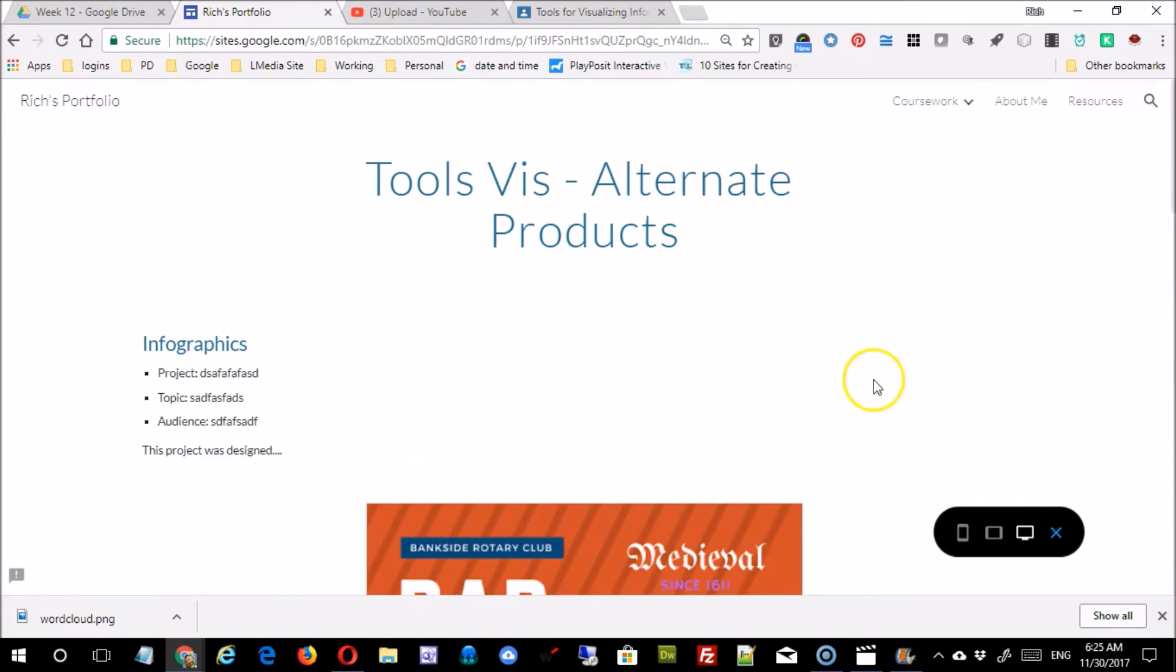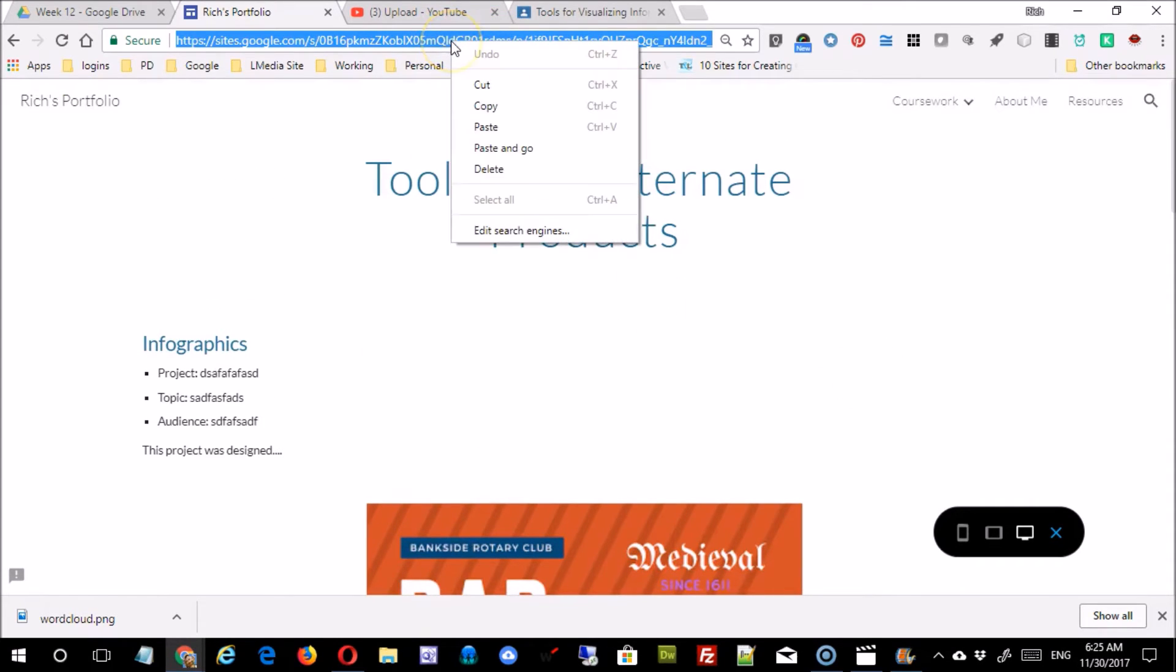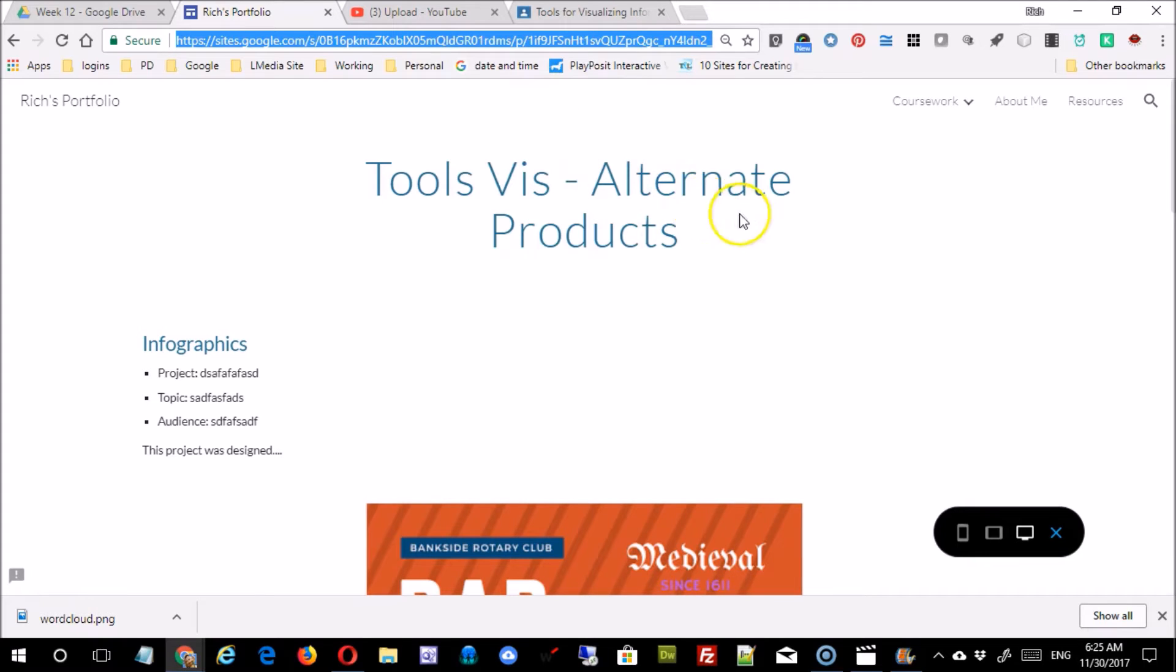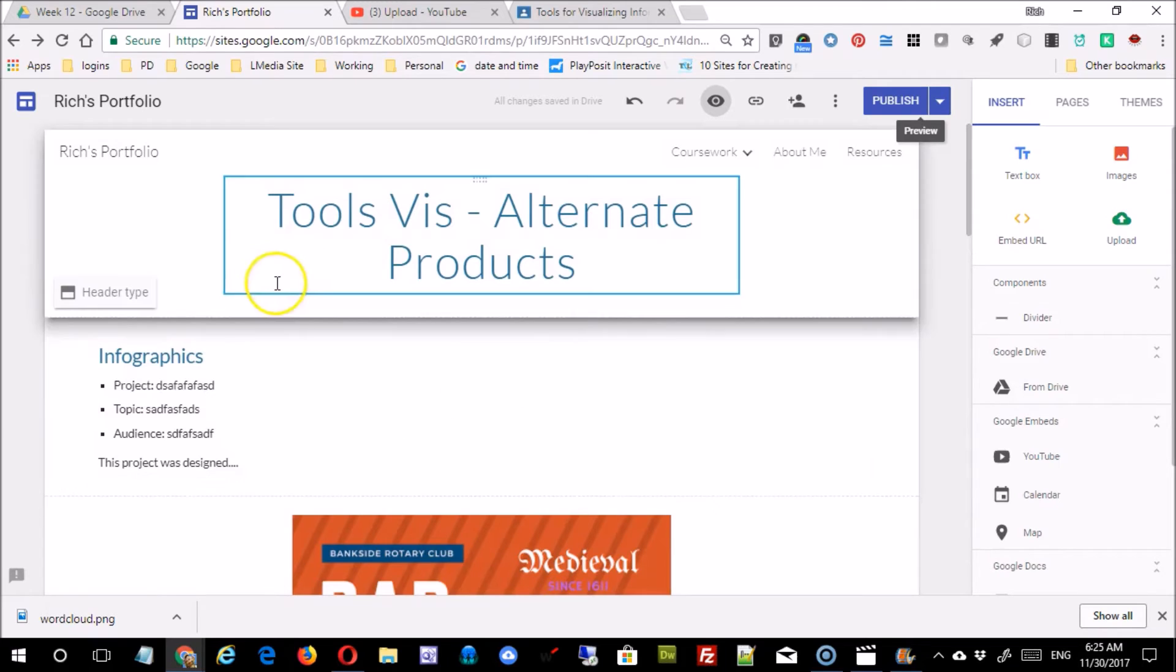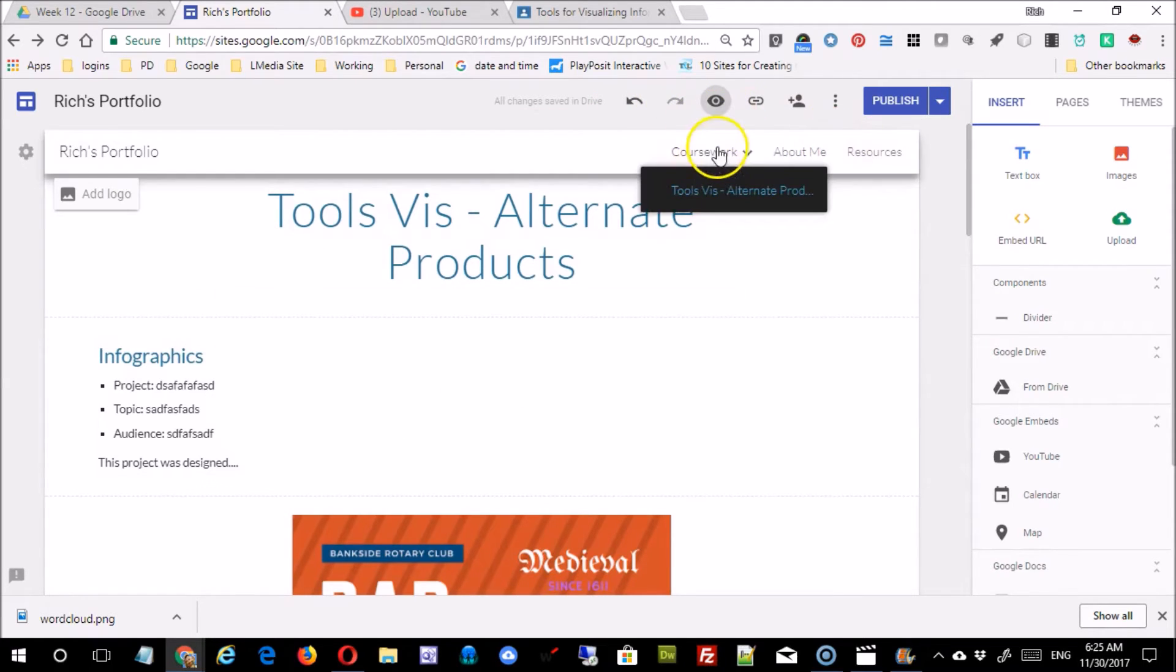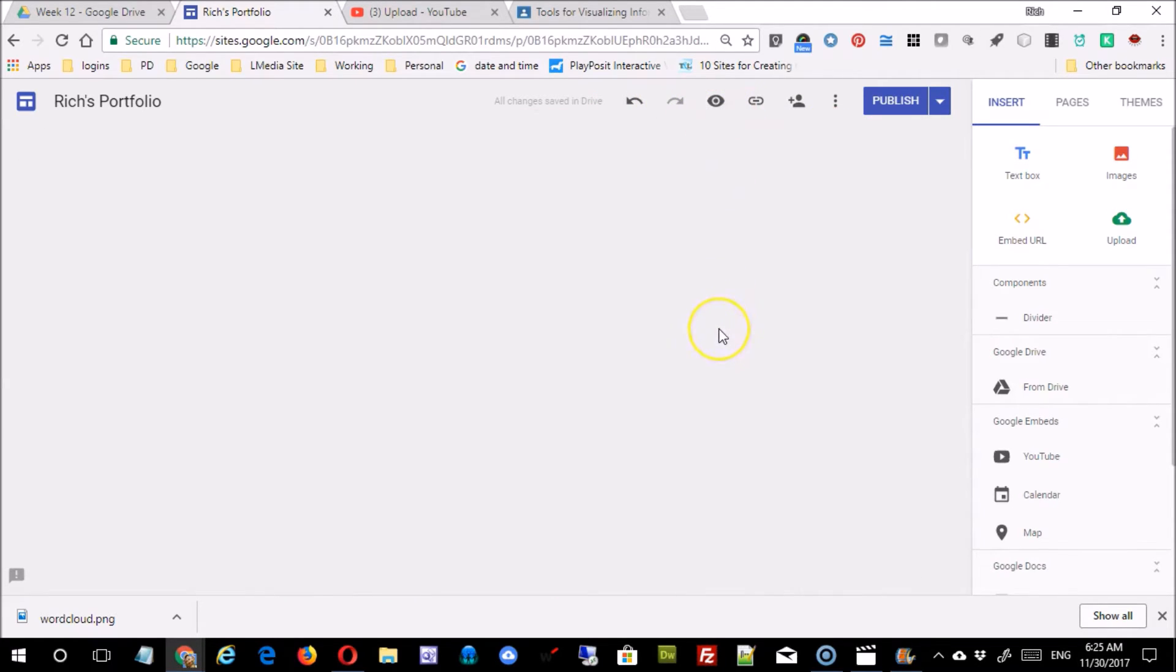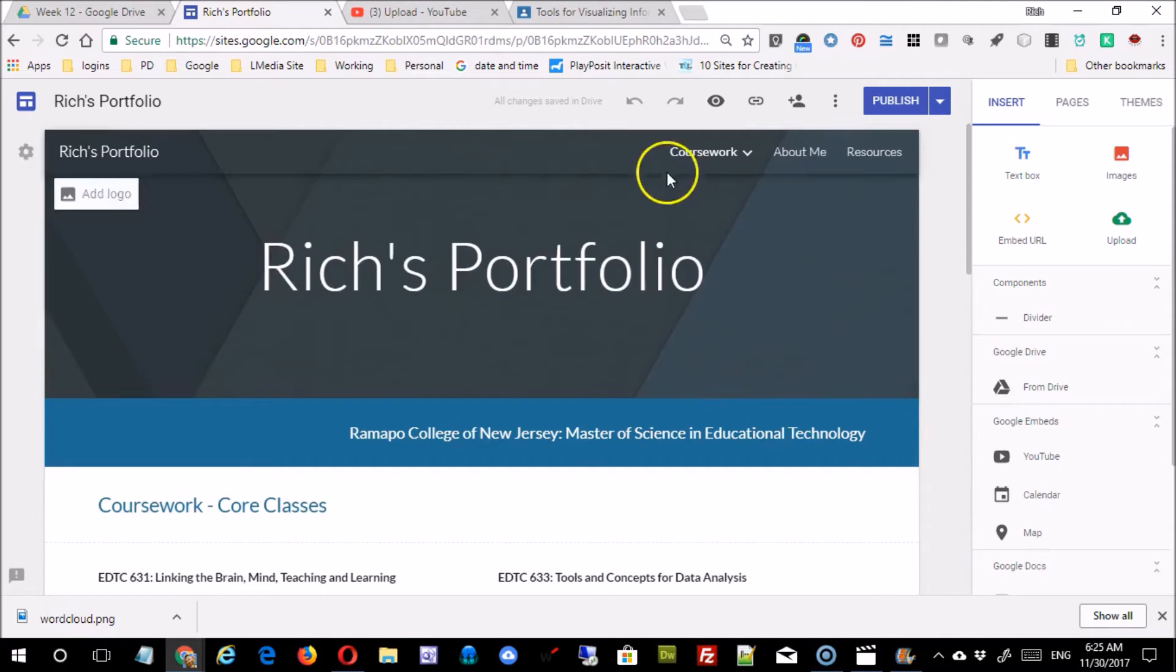This is the page in preview mode, meaning this is the URL, and I'm going to copy that, come out of there, and come back to the coursework page.